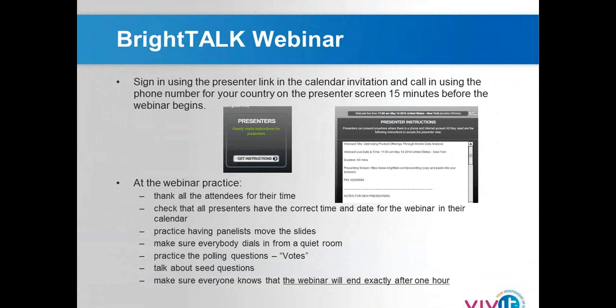Make sure everybody is in a quiet room when presenting. Practice the polling questions during the dry run — you can also practice launching polling questions on BrightTalk. Have seed questions ready for organizers to enter once the webinar is up and running. On GoToWebinar there's open-ended time, but BrightTalk has no flexibility — it shuts down at the set time. Keep that in mind.